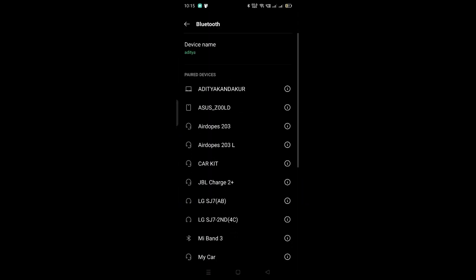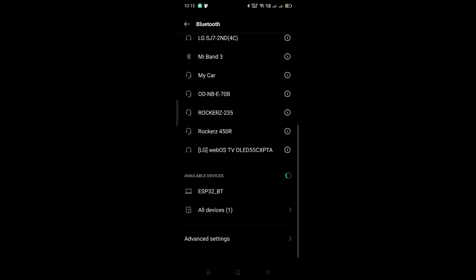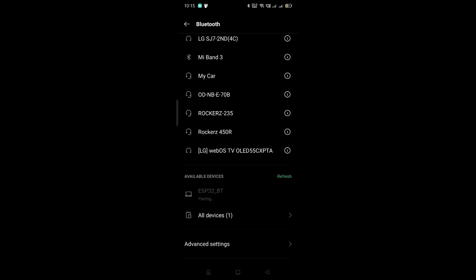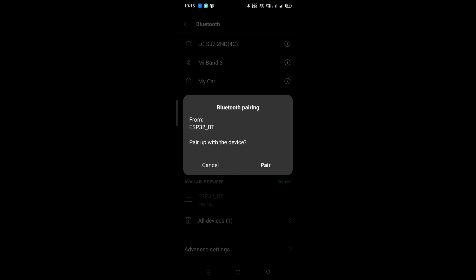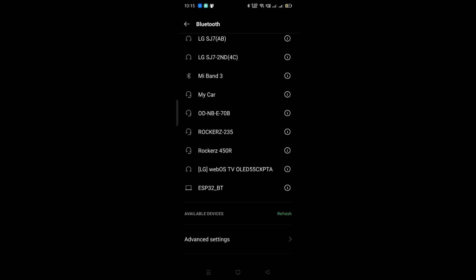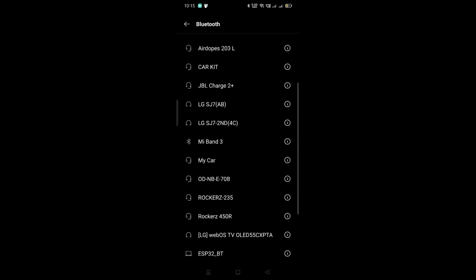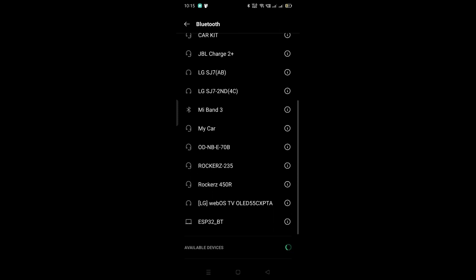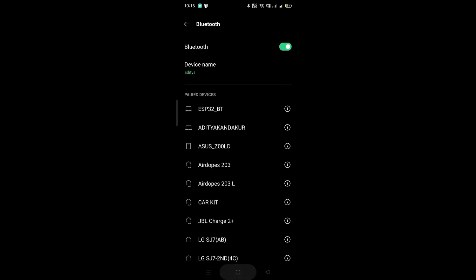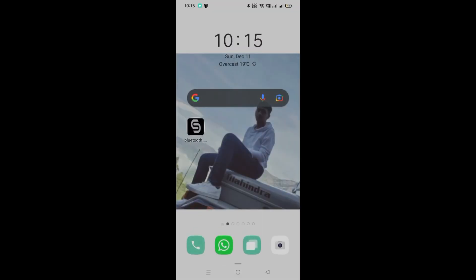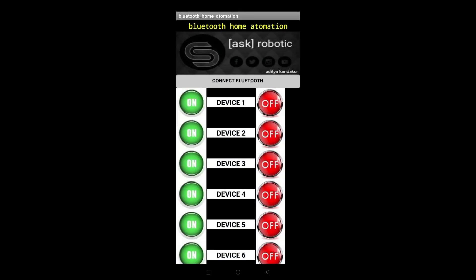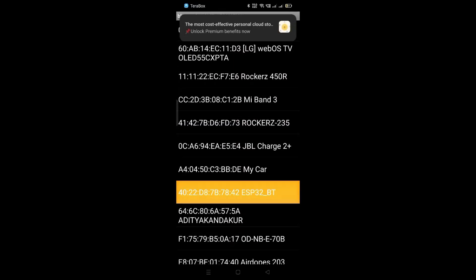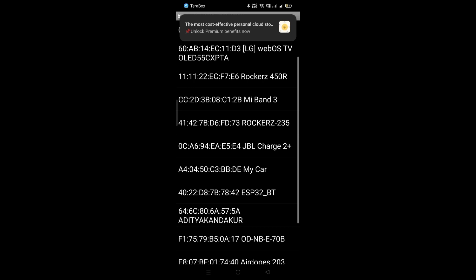Now we will pair the Bluetooth. Then I will search for new device and you can see ESP32_BT. Tap on it and then tap on pair. After pairing ESP32_BT I will go to switch app we had just installed. Now tap on connect device and I have to tap on this ESP32_BT. Now it's showing connected.